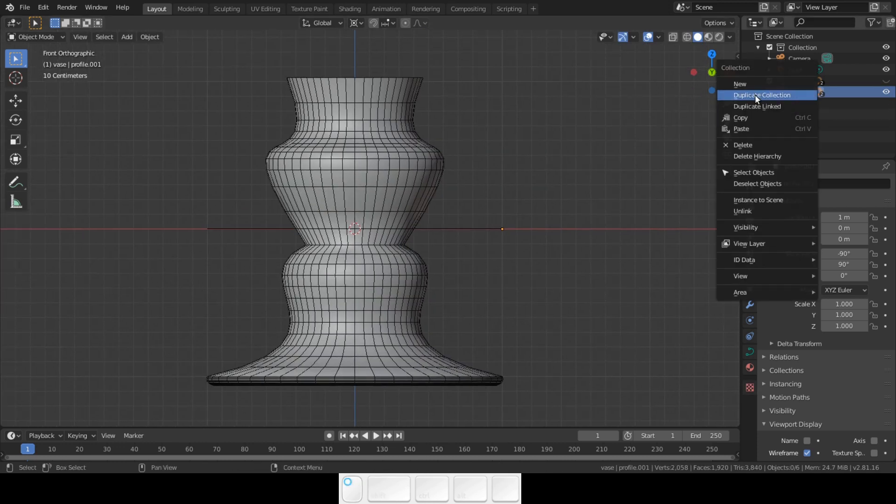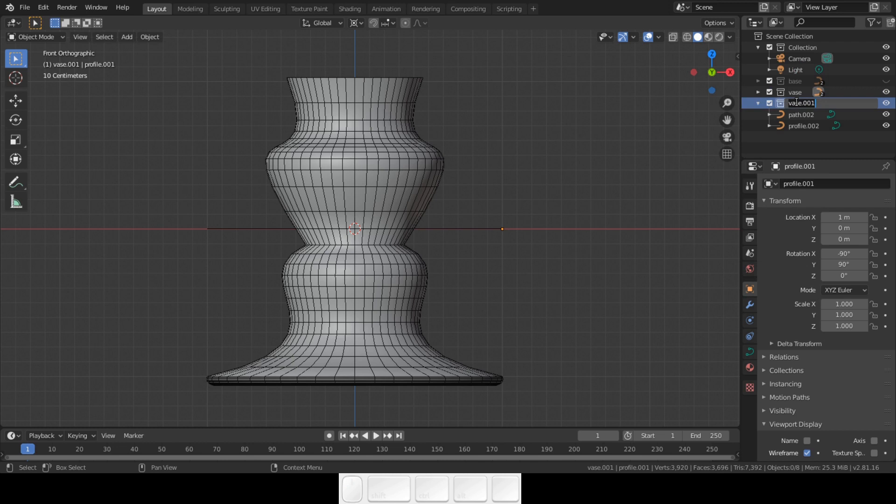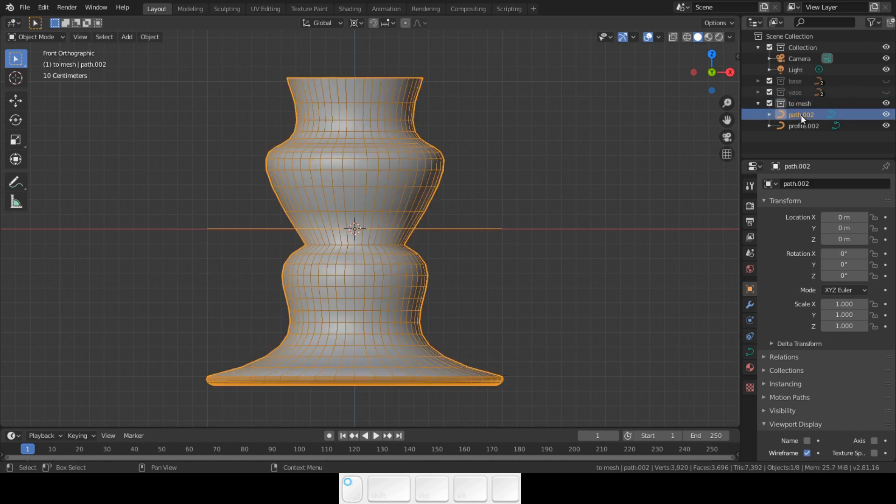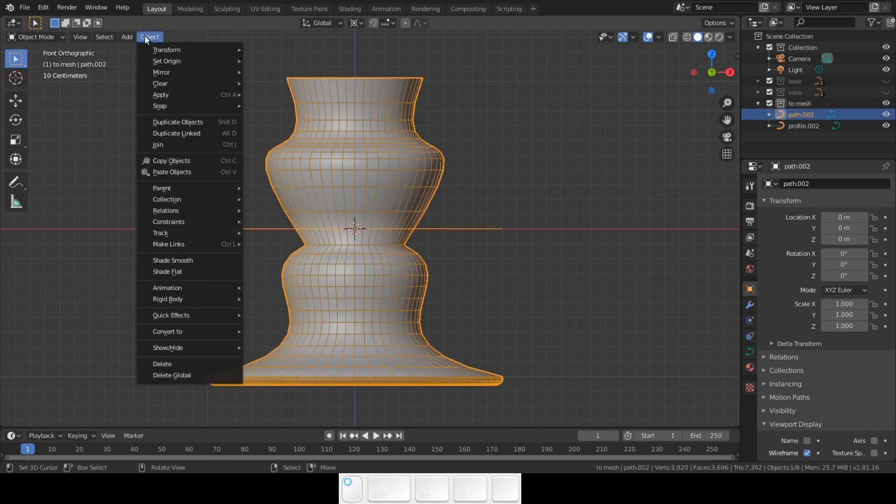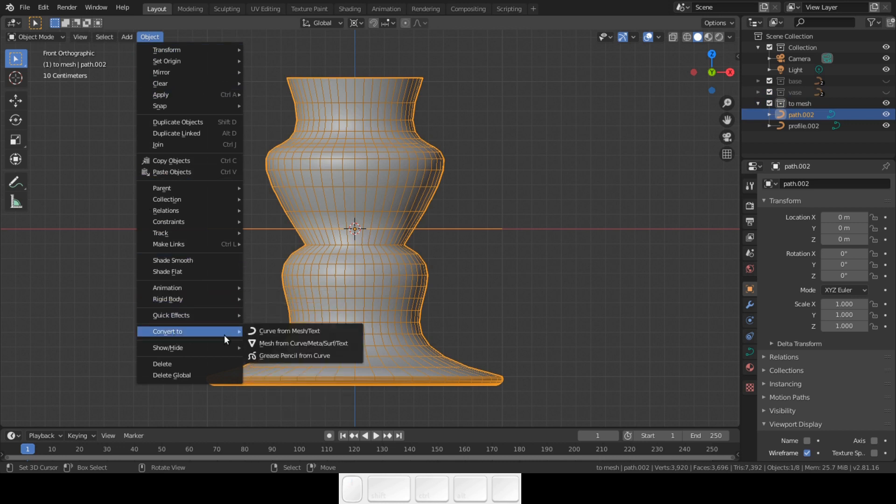If you want to have a mesh, you need to convert the curve to a mesh. Maybe make a copy first. That way you still have the curve set up for later. In object mode, go to object. Select convert to. Select mesh from curve.